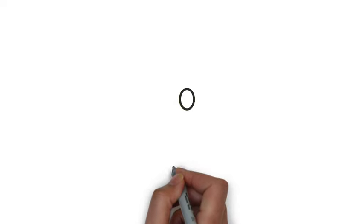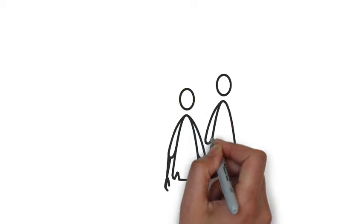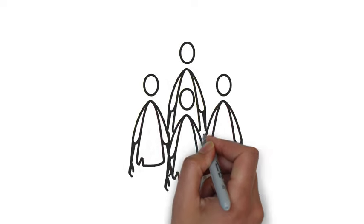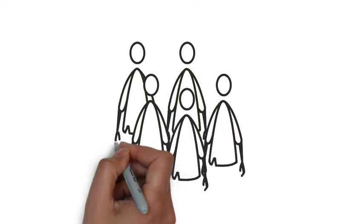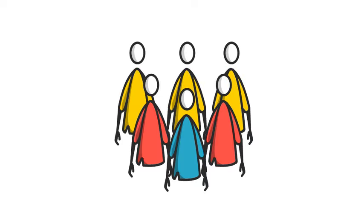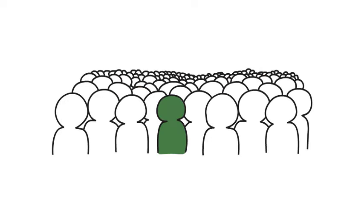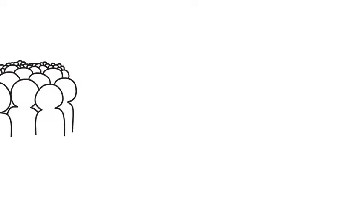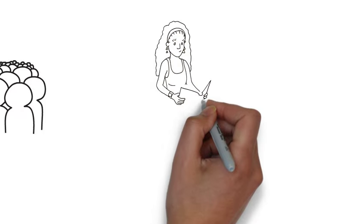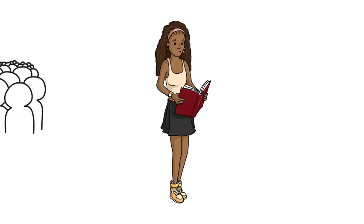Zaretta Hammond says, I don't want to stereotype cultures in an oversimplified frame, but to simply offer the archetype of collectivism versus individualism as a way of understanding the general cultural orientation among diverse students in the classroom.